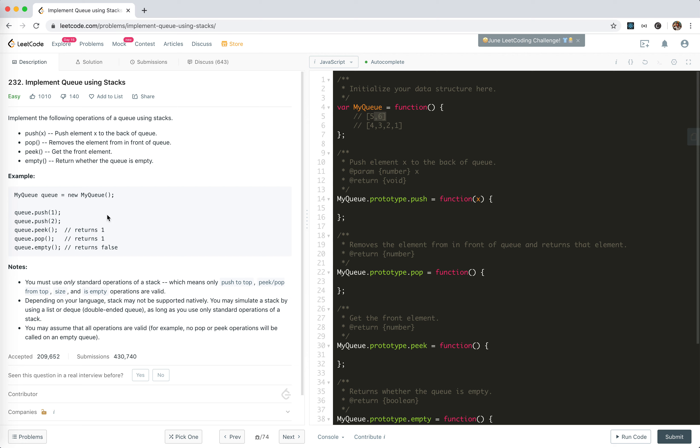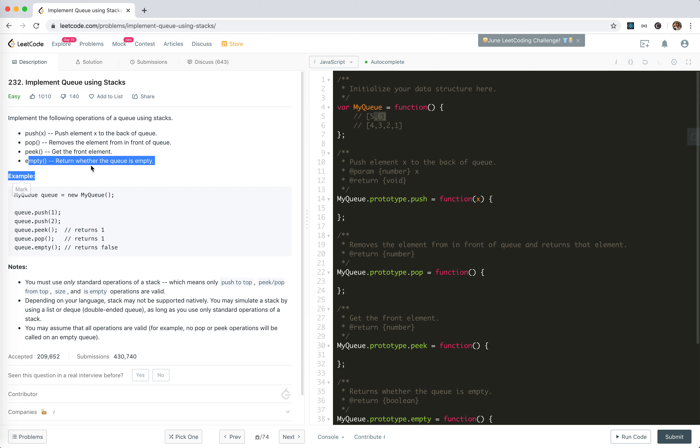The methods we're going to implement are push, which adds to the queue; pop, which dequeues; peek, to get the front element; and empty, to return whether the queue is empty.